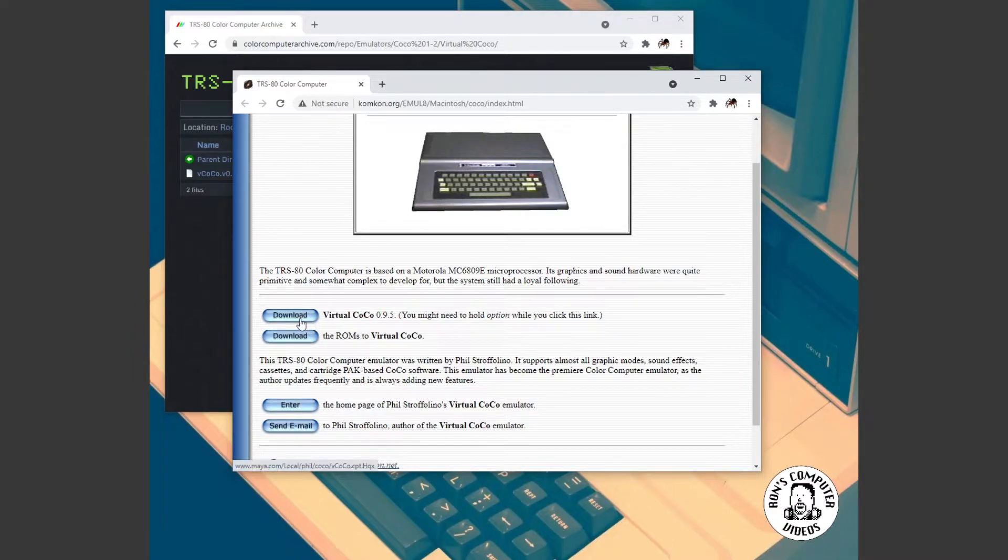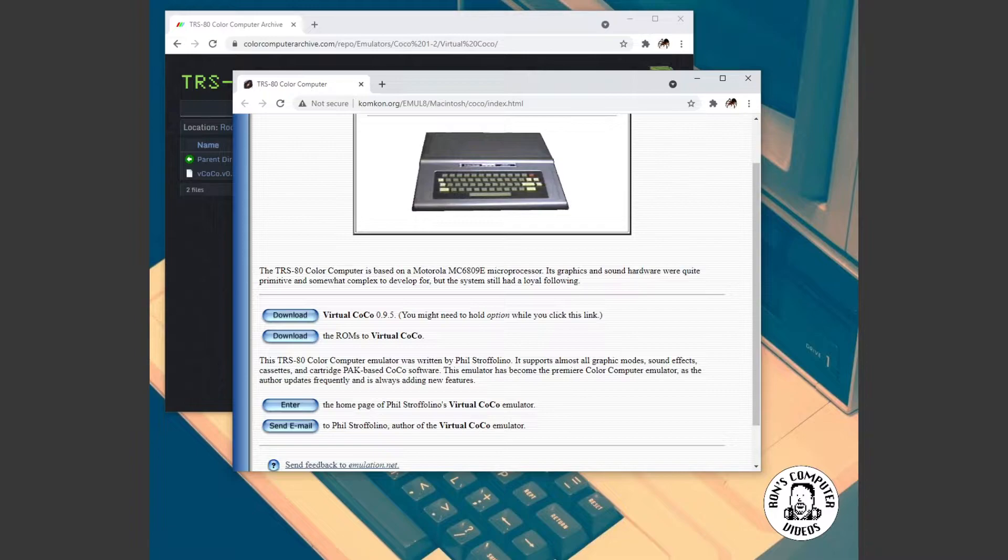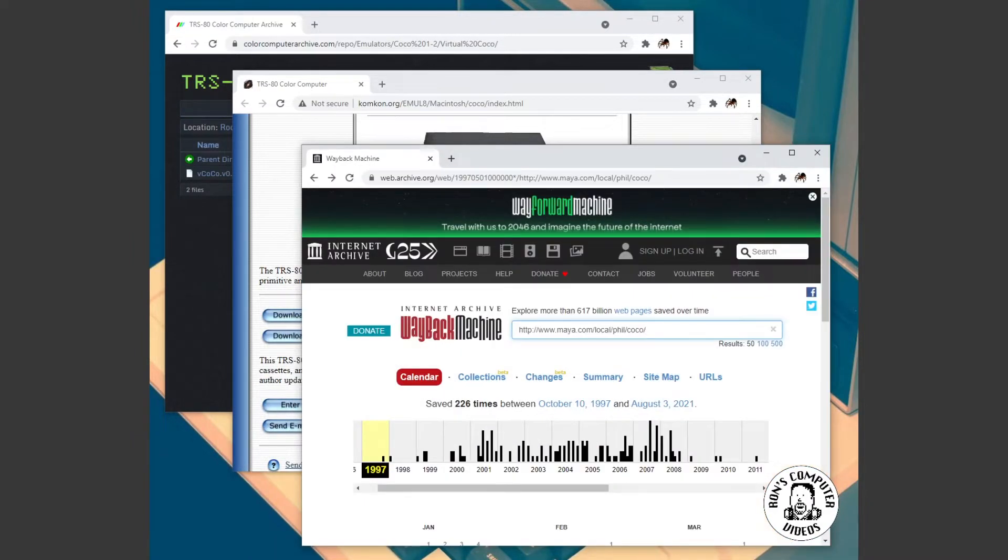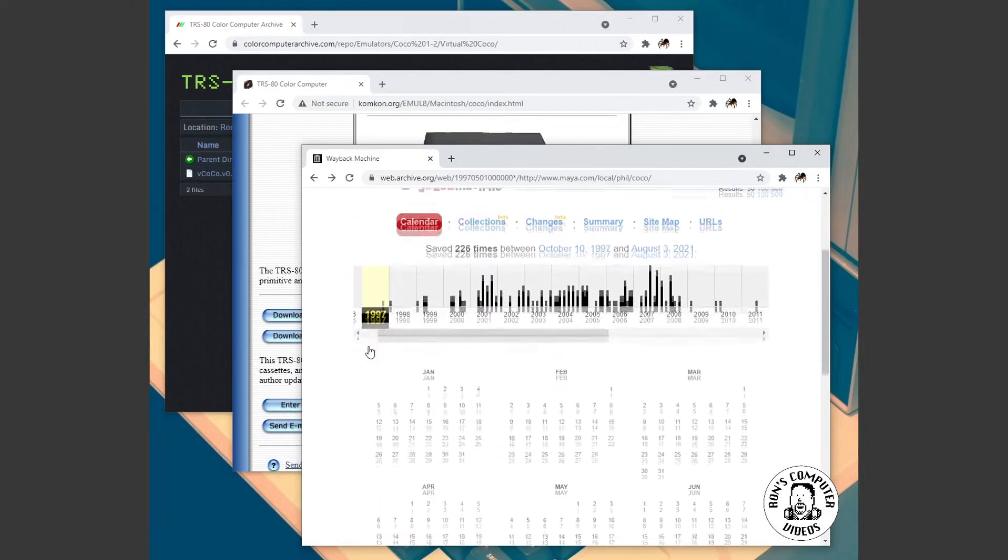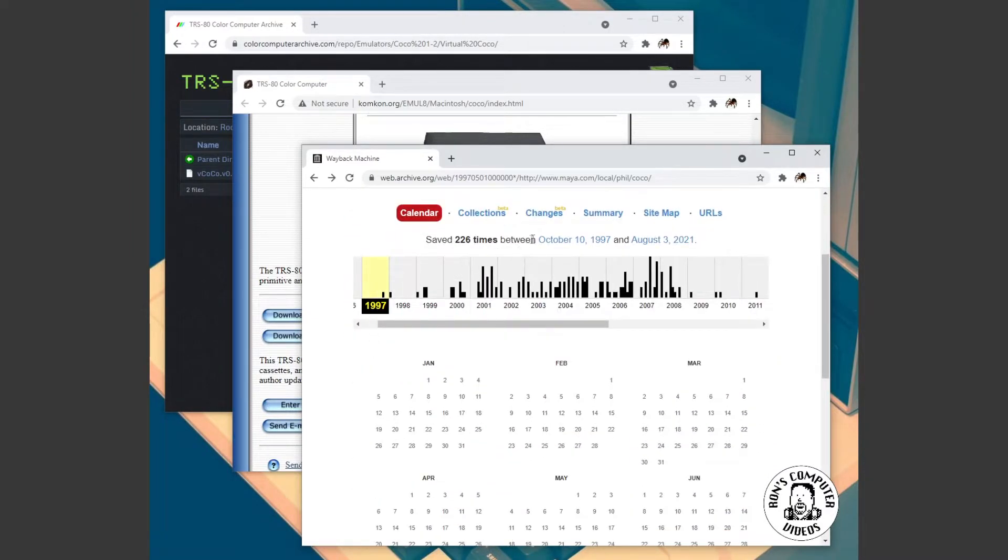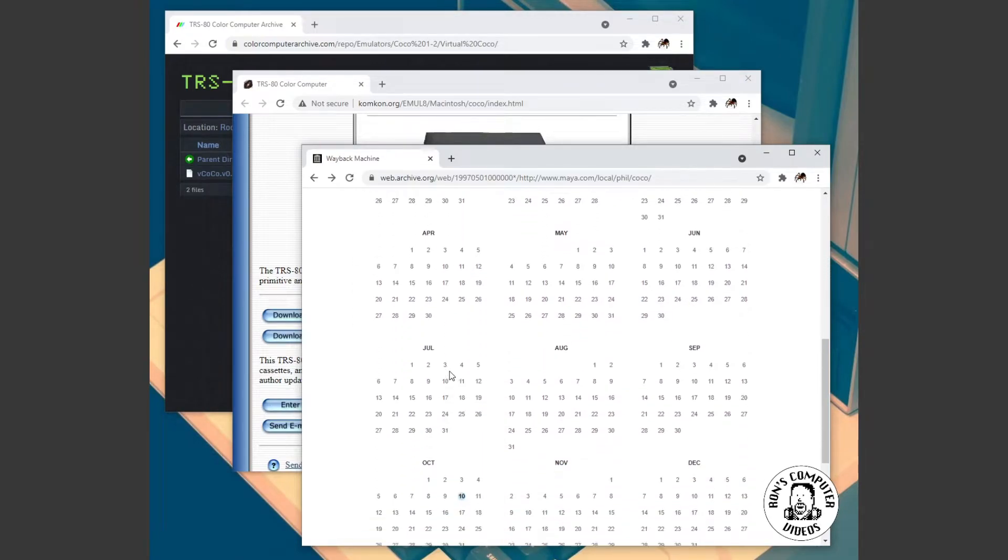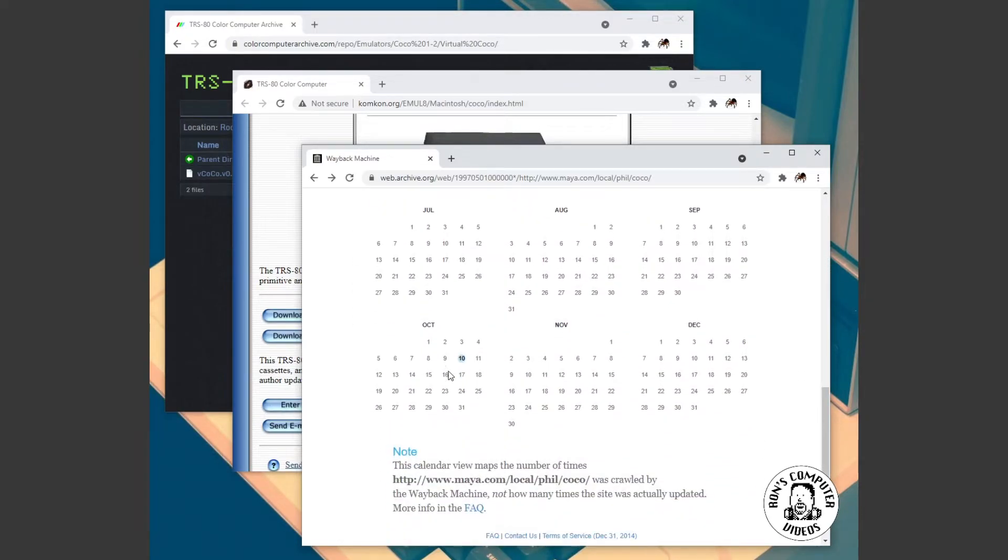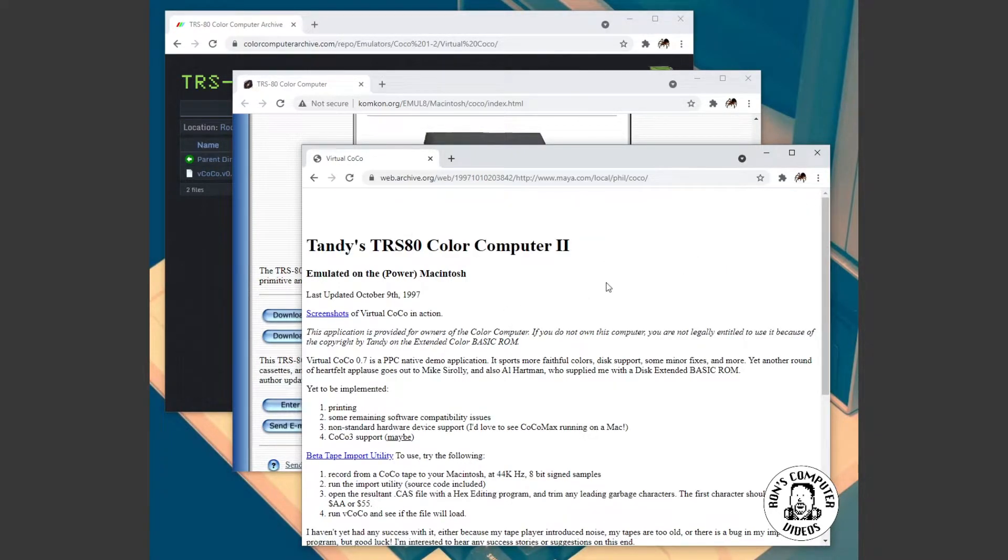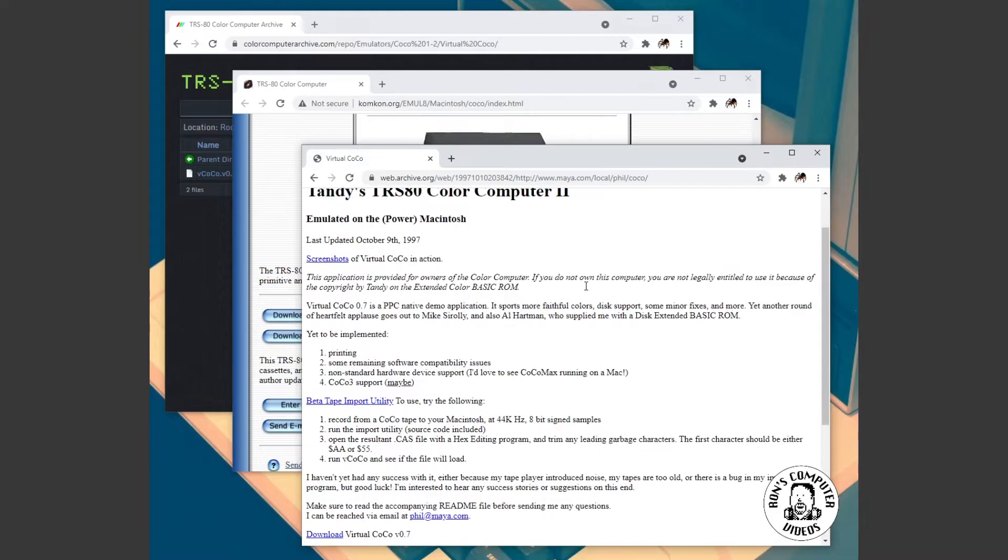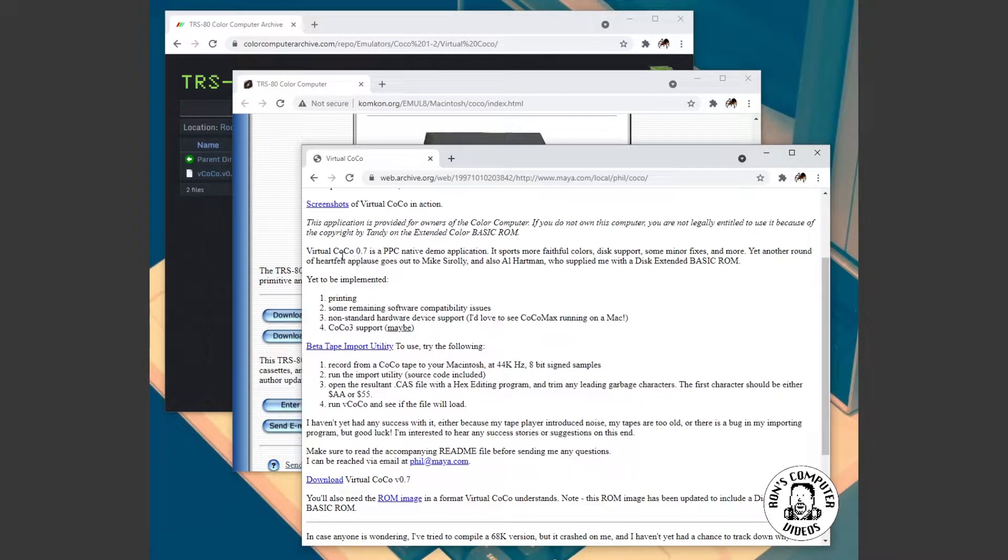But, at least we have something that maybe we can do something with. And so I took those URLs and I stuck them into the Wayback Machine. And the Wayback Machine was very nice enough to have many archives of this site going back quite a number of years. Here's the first link.